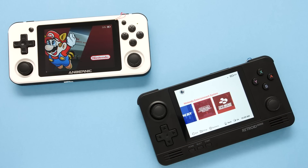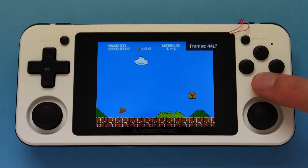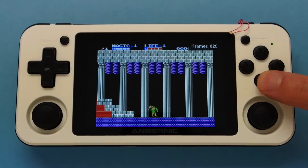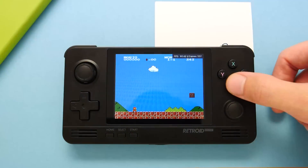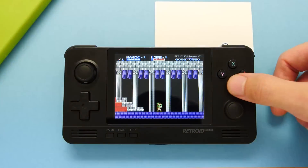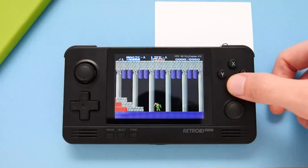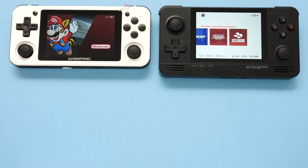For our second system, we have NES using the Nestopia Core in RetroArch. This time, let's start off with Linux. For the NES test section, the Linux device had an input latency of 66.64 milliseconds in both games. The Android device had an average input latency of 75 milliseconds in both games. Now let's move on to our final test.